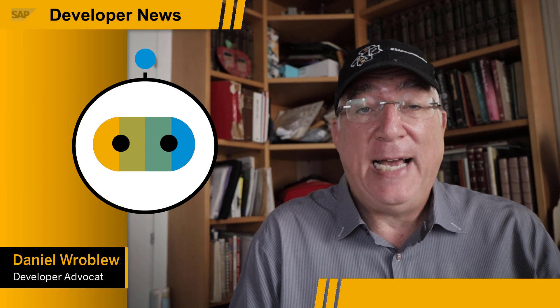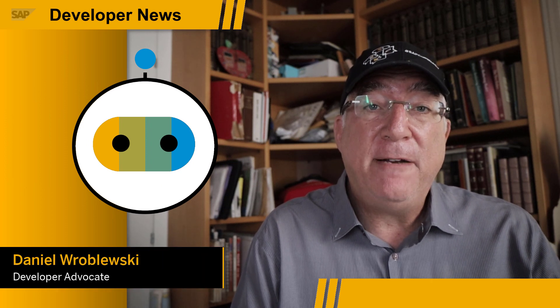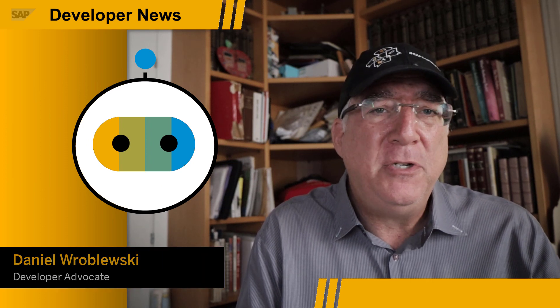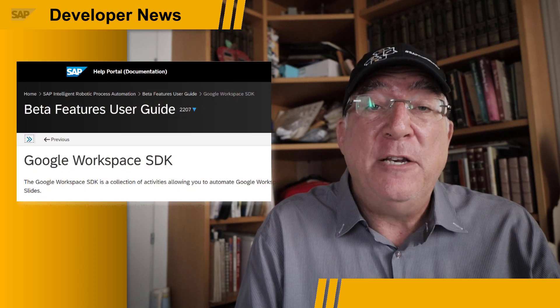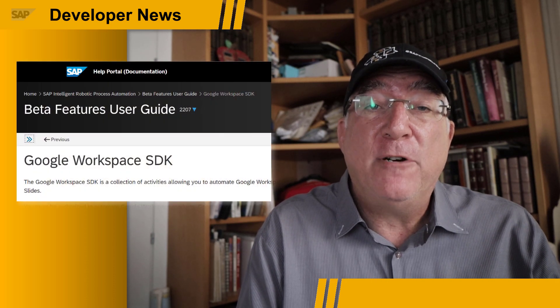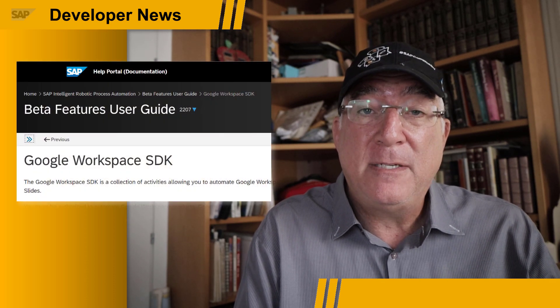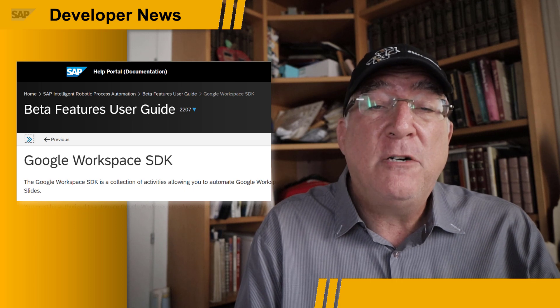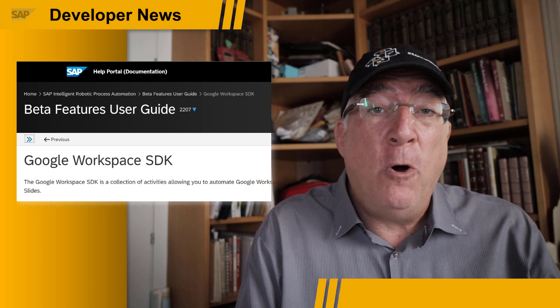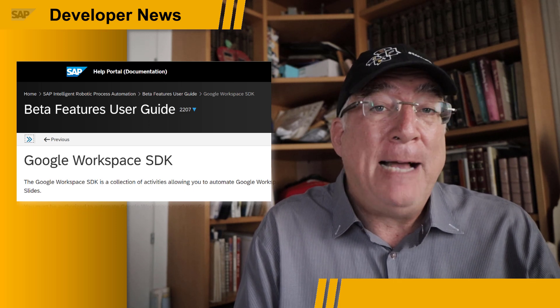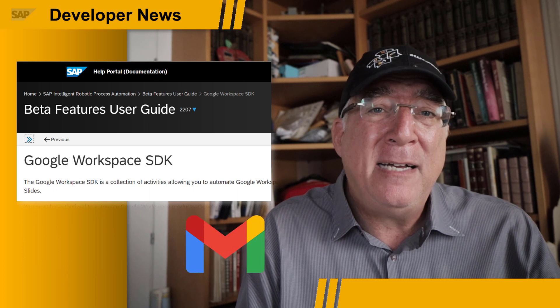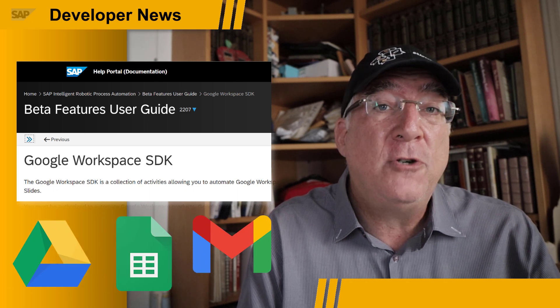IRPA — that's robotic process automation for building those desktop bots that do your work for you — has a new release. First, IRPA has a new SDK for Google Workspace Apps, meaning you can create automations that open and get information from apps like Gmail, Google Sheets, or Google Drive.